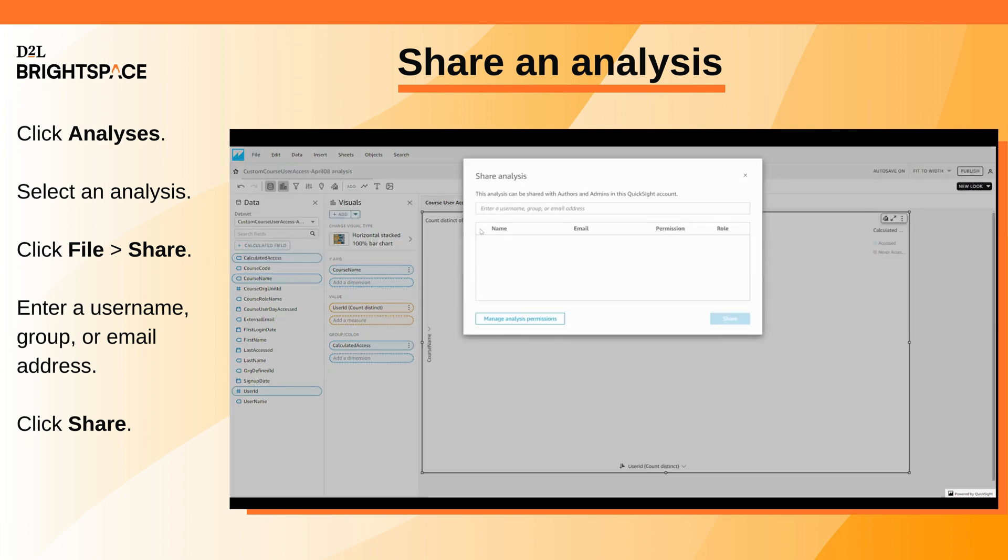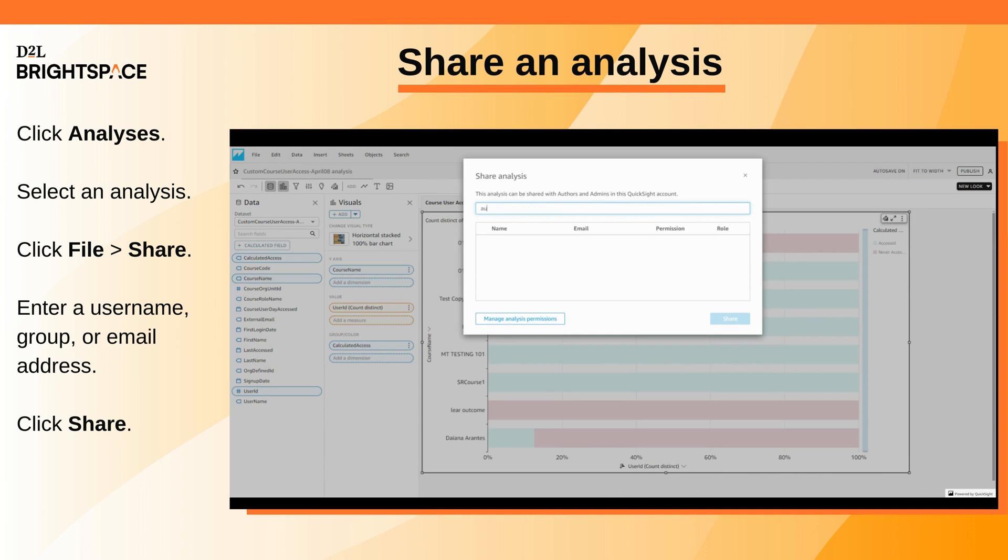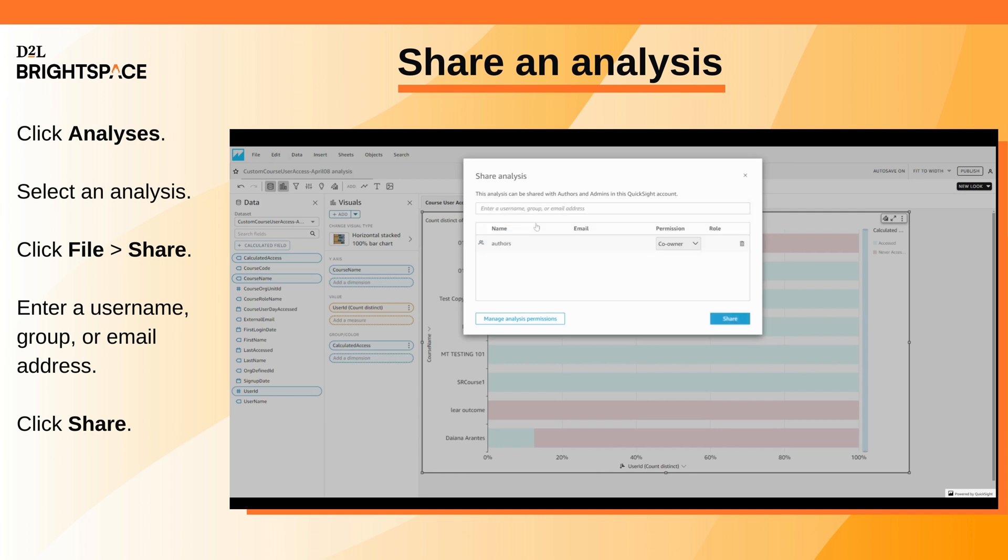Enter a username, group, or email address that you want to share with. The user is automatically assigned the co-owner role. Click Share to complete the process and invite the user to the analysis.